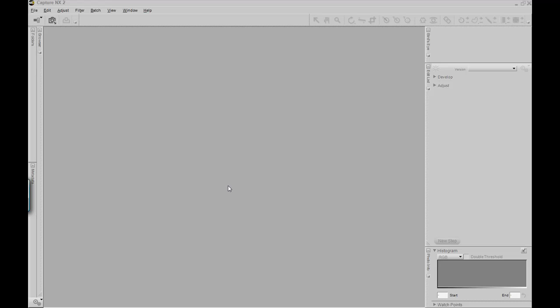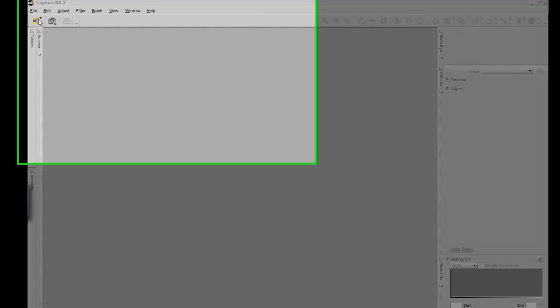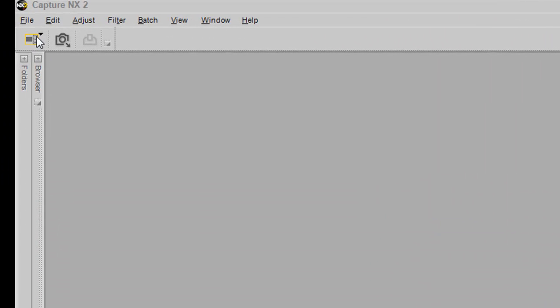When you first start working with Capture NX2, the best place to start is with the Workspace tab. The Workspace tab is located underneath the File option in the menu. Right below it, you will see the workspace icon.